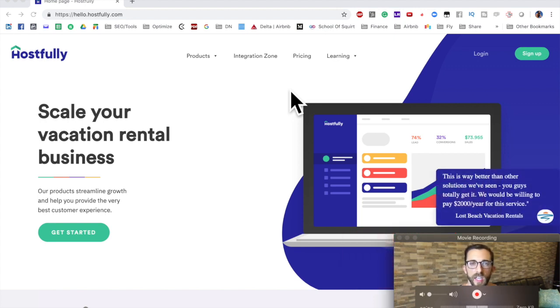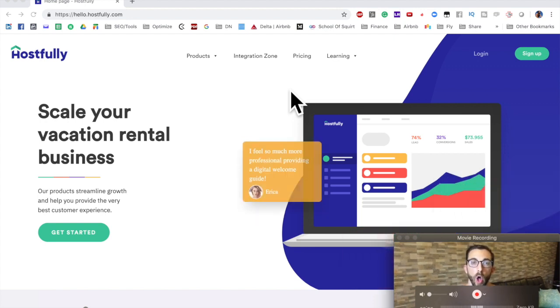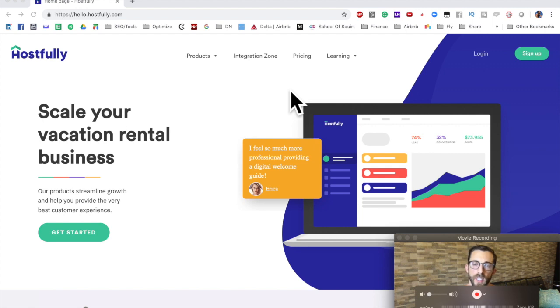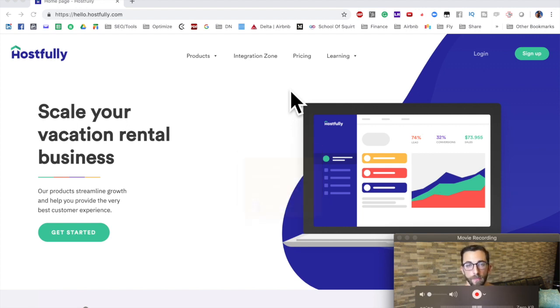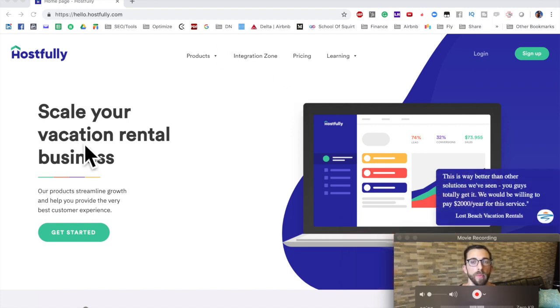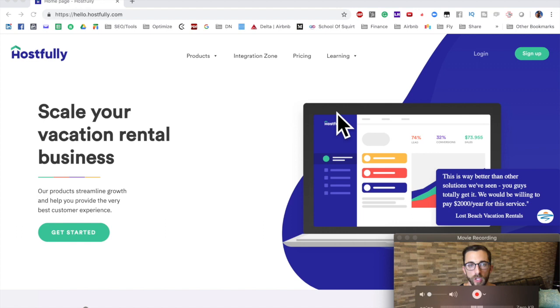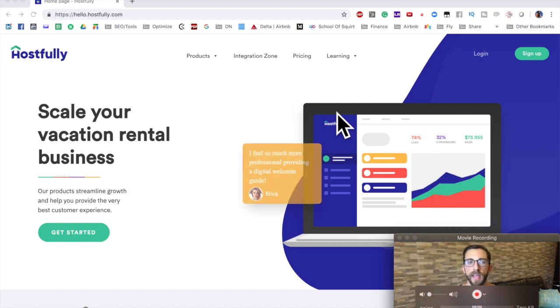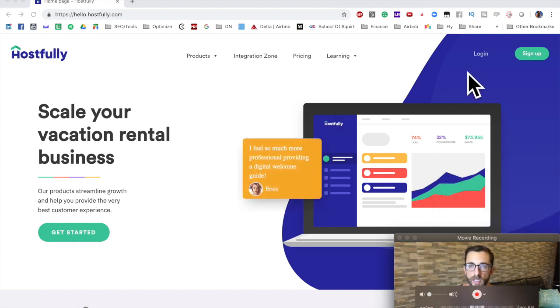What's up Airbnb Nation, this is Danny and I'm going to demo the tool Hostfully, which is a digital guidebook and property management software. They merged with Orbe Rental last year and now they've done a website upgrade. The front end looks different but as we'll see in the back end, it looks the same and it's still very functional.